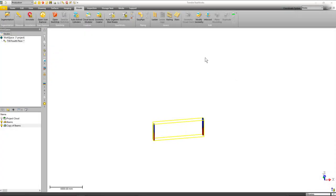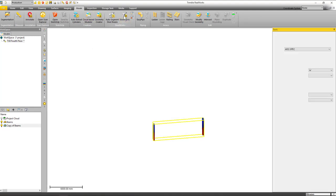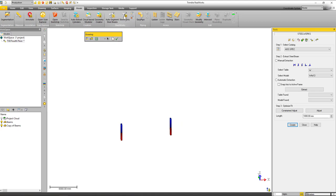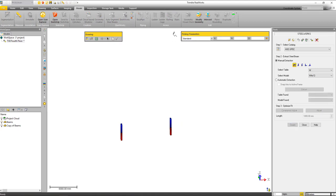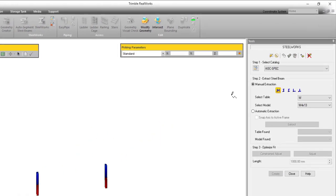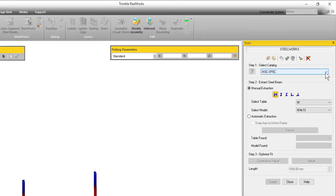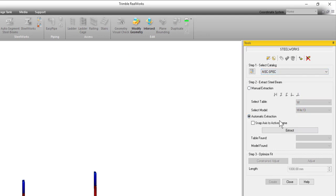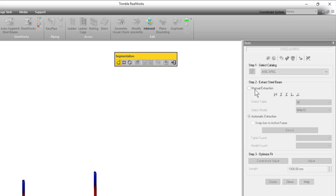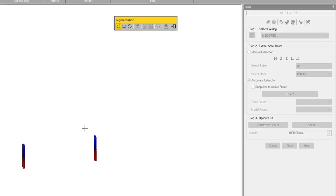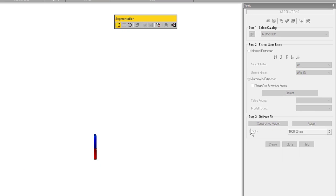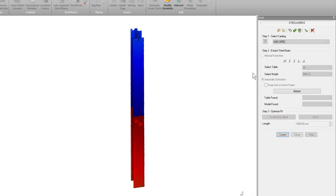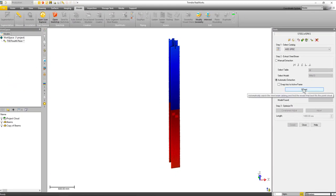So now that leaves me with just two more highlights that I want to show you. This next one has to do with modeling steel beams specifically. So if we open the steelworks tool, you'll notice up here—I'm just going to make sure there's a catalog selected—we have this new option to do automatic extraction. So I'm just going to use the segmentation tool. I'm just going to quickly segment around this I-beam. Close the segmentation tool and then I'm just going to click extract.